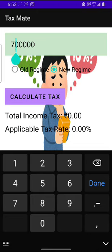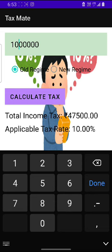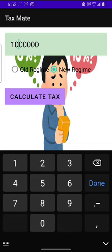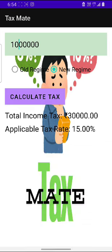Let's take another amount, let's say 10 lakhs. In old regime, the applicable tax would be 47,500 and applicable tax rate would be 10%. In the new regime, the applicable tax amount would be 30,000 and the applicable tax rate would be 15%. This amount can be changed to our wish.